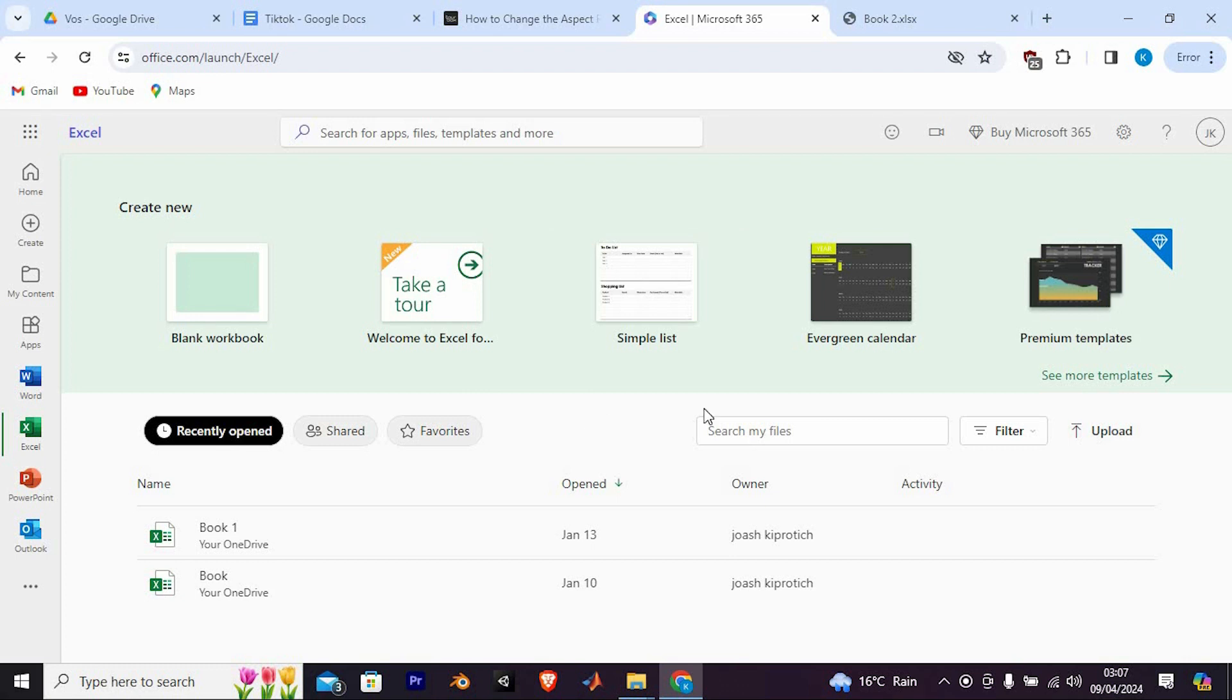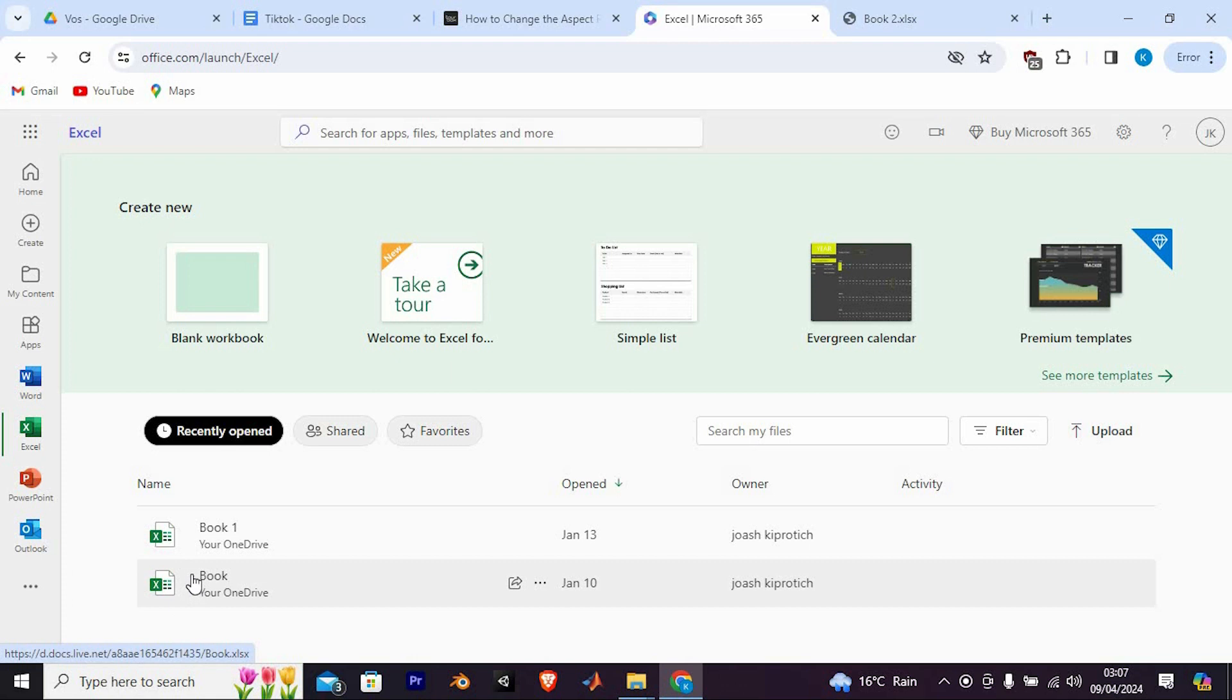Additionally, Google offers Google Sheets, a web-based spreadsheet application that is compatible with Excel files and may fulfill your needs, especially if you're primarily dealing with basic spreadsheets.